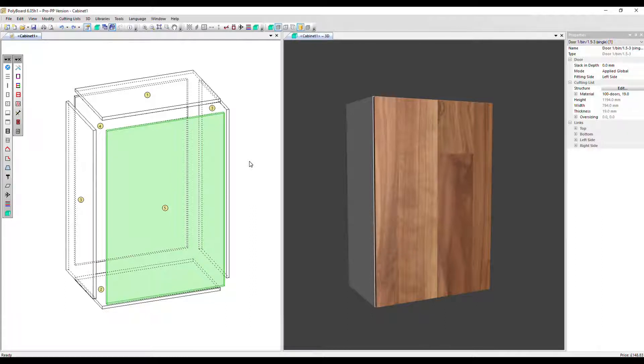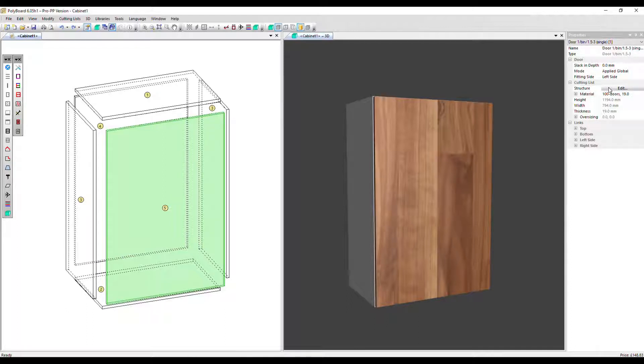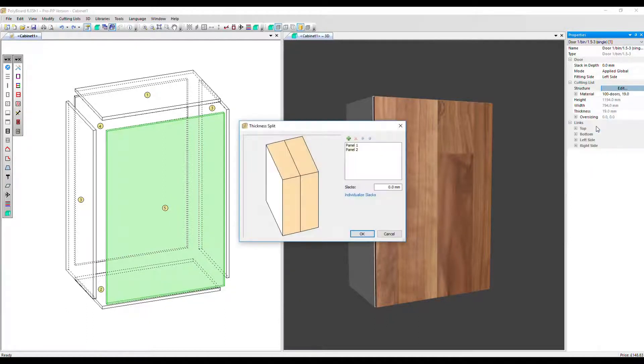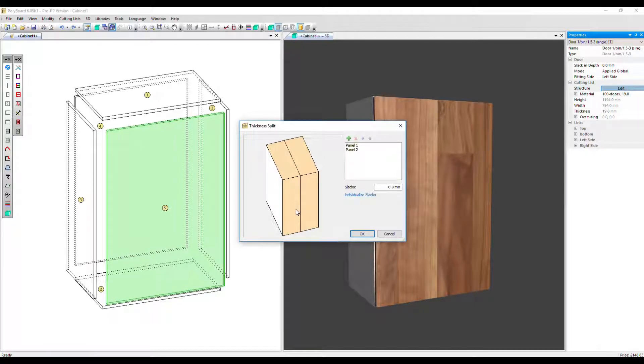Thickness split and inner tooling. So I've got the door selected here and over in the properties menu, let's go to structure edit, thickness split, which defaults to splitting the panel into two. Let's just click OK.